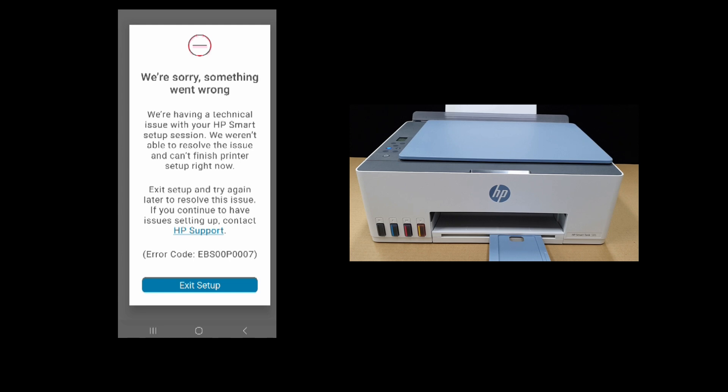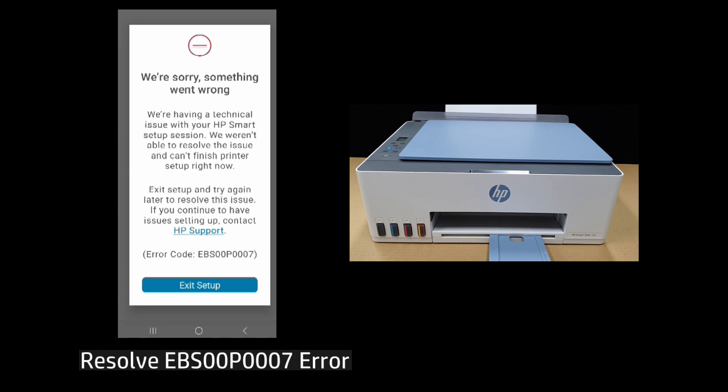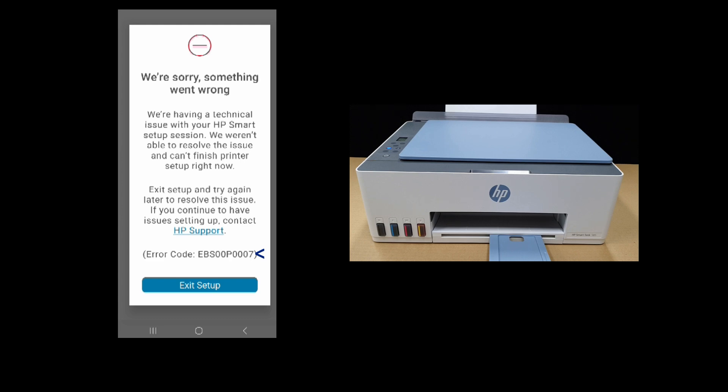In this tutorial, we're going to show you how to resolve the EPS00P0007 error. You may get this error when setting up your printer.